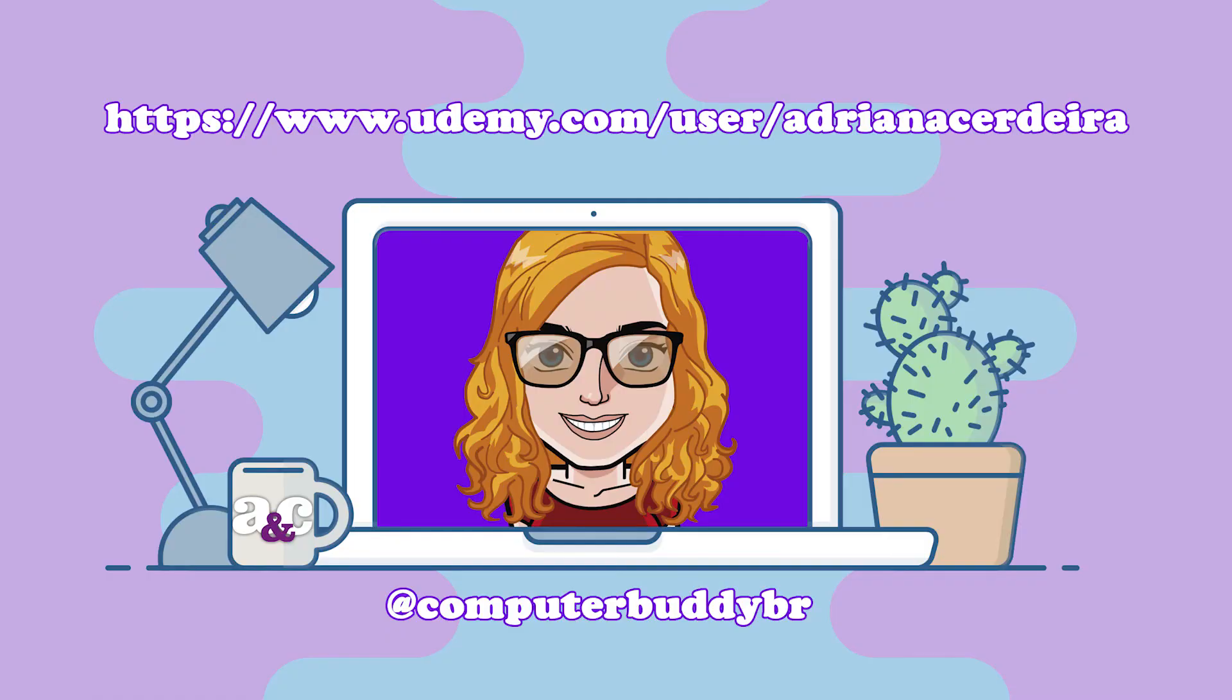So I hope this helped. Subscribe. Don't forget, subscribe to the channel and go check out my courses on Udemy. And I'll see you next week. Bye-bye.